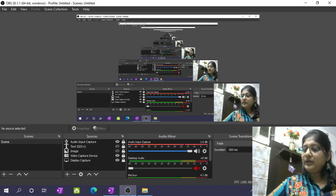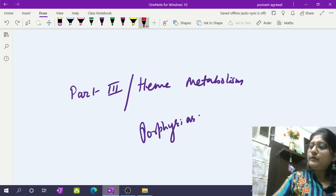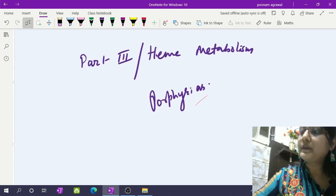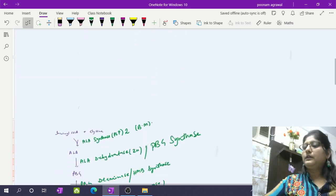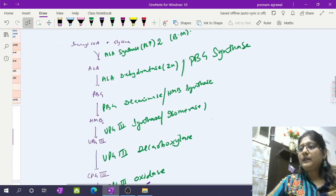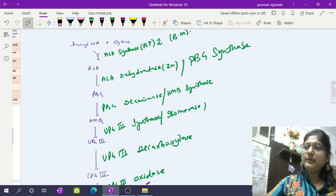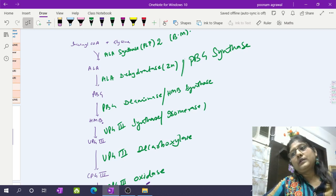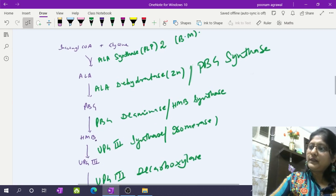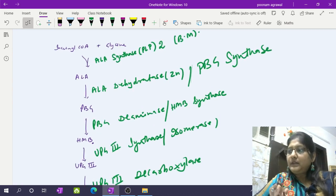Welcome learners to part 3 of heme metabolism where I discuss porphyrias. In part 1 I discussed the biosynthetic aspects of heme biosynthesis, in part 2 I talked about regulation of ALA synthase 1 enzyme, and in this part 3 I will be talking about errors in this metabolic pathway which occur in various porphyrias. Before the discussion of porphyria starts, I would like you to brush up on the steps.